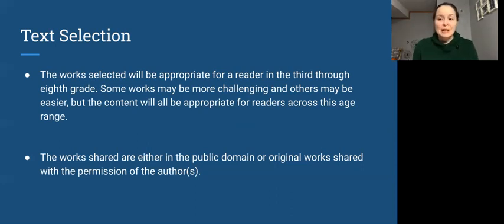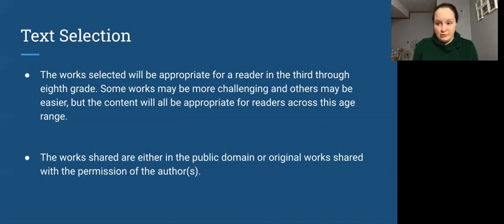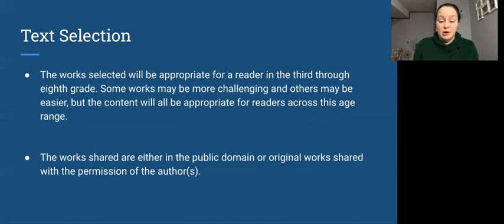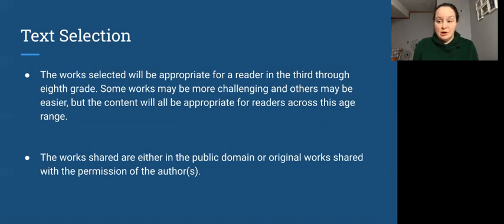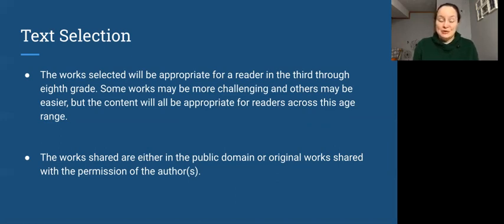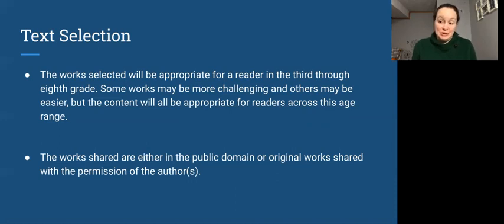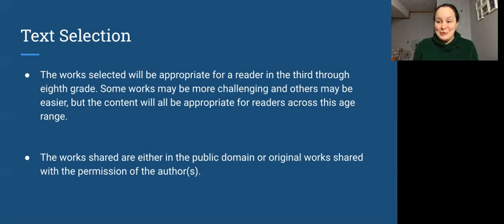But the content itself would be safe for a third through eighth grader. And all of the works that we're reading are either in the public domain or they are original work shared with the permission of the authors. I will always include with our read-along videos information on how you can find out more about the author or additional books the author may have written that might be available in the public domain or where you might be able to access the book that we're actually reading so that you can read it on your own again.